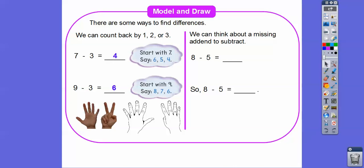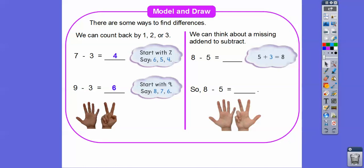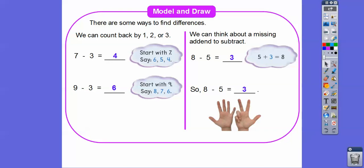We can also think about the missing addends. We can change this subtraction to an addition problem. So 5 plus what number gives us 8? Here's 5 right here and there's 8 fingers right there. So 5 plus 3 equals 8 — we just count up: 5, 6, 7, 8. It took us 3 additional fingers. So the related subtraction fact is 8 minus 5 equals 3.